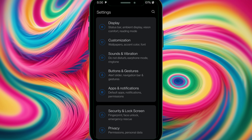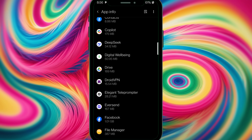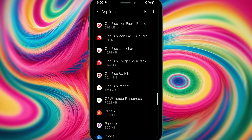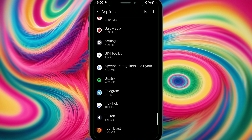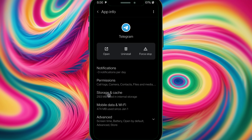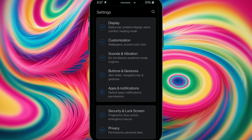Select See All Apps, and you'll be able to see all the apps. Look for Telegram — it's right here. We're going to go to Storage and Cache, and we'll clear the cache. Then it's done. Go back to our Settings.